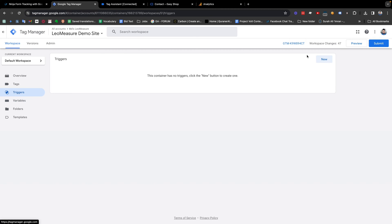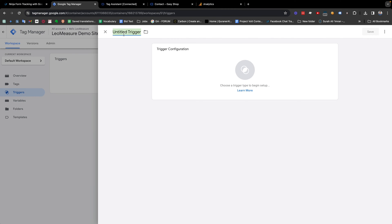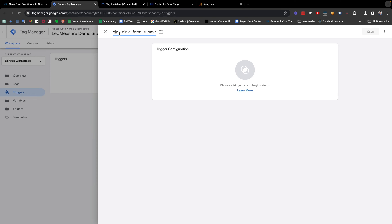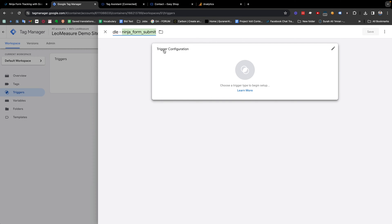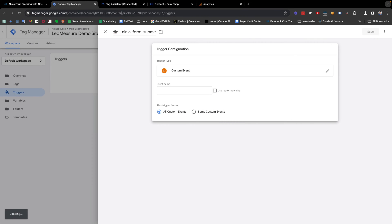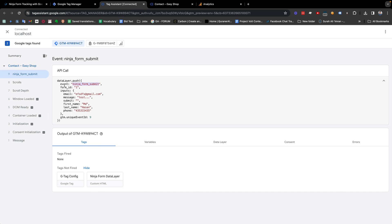We also need to create a trigger. I'm clicking the Triggers section, then clicking New. I can give any name — there is no right or wrong. From the tag configuration we need to select Custom Event, and the event name should exactly match the name we are getting in the data layer.